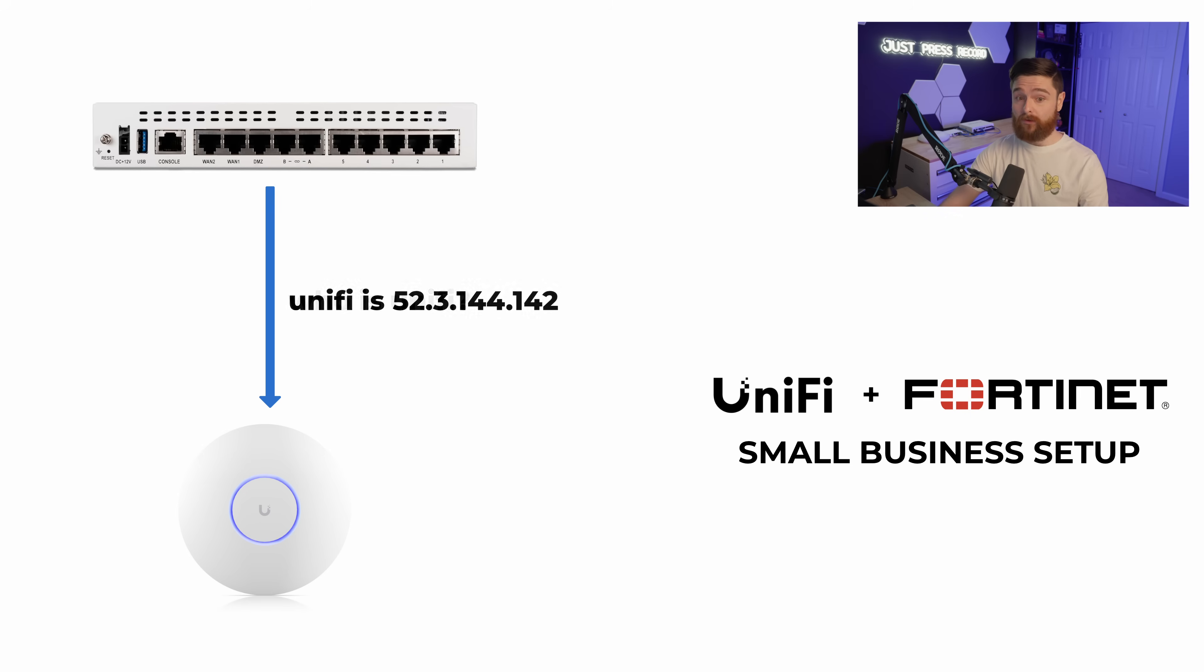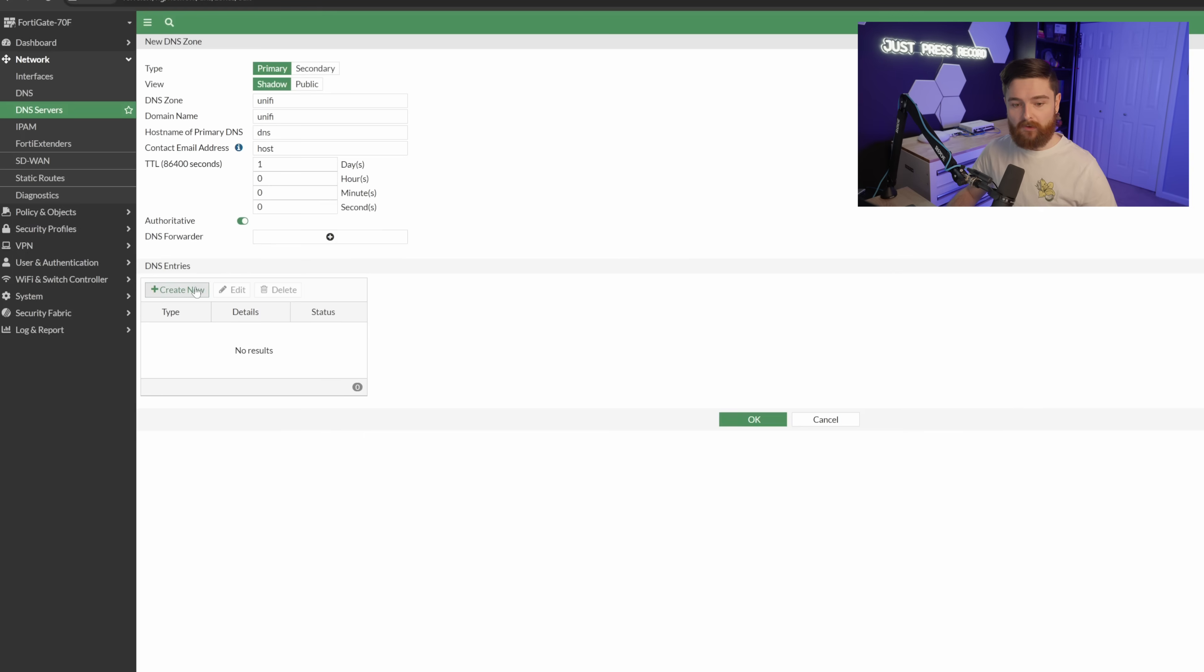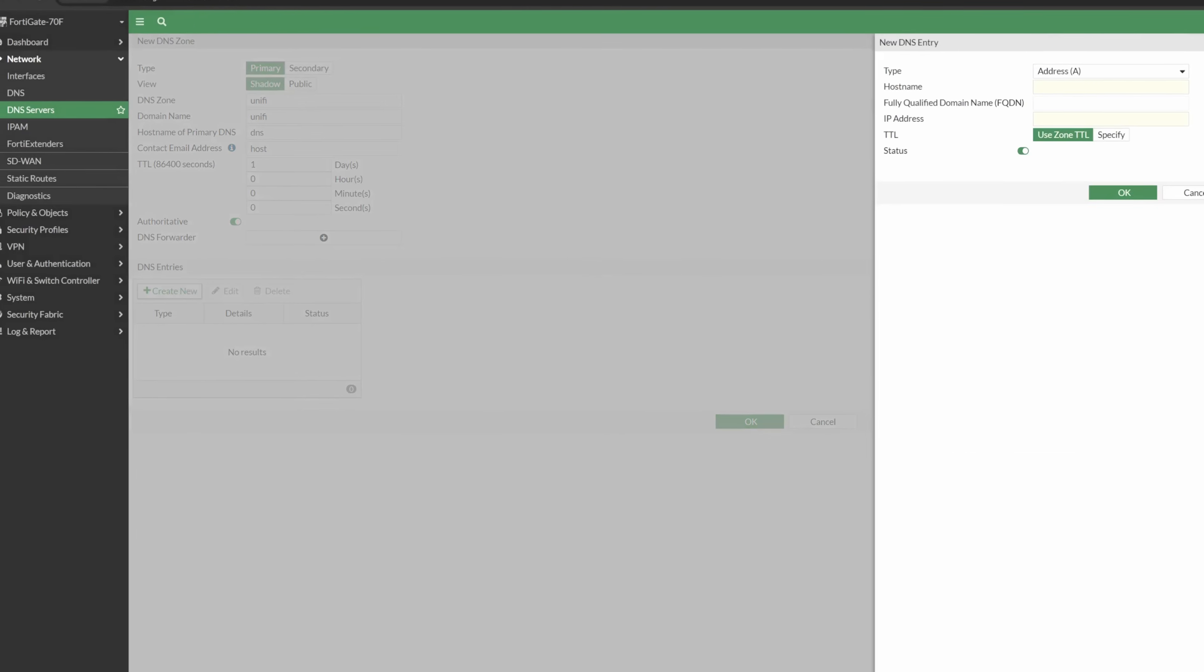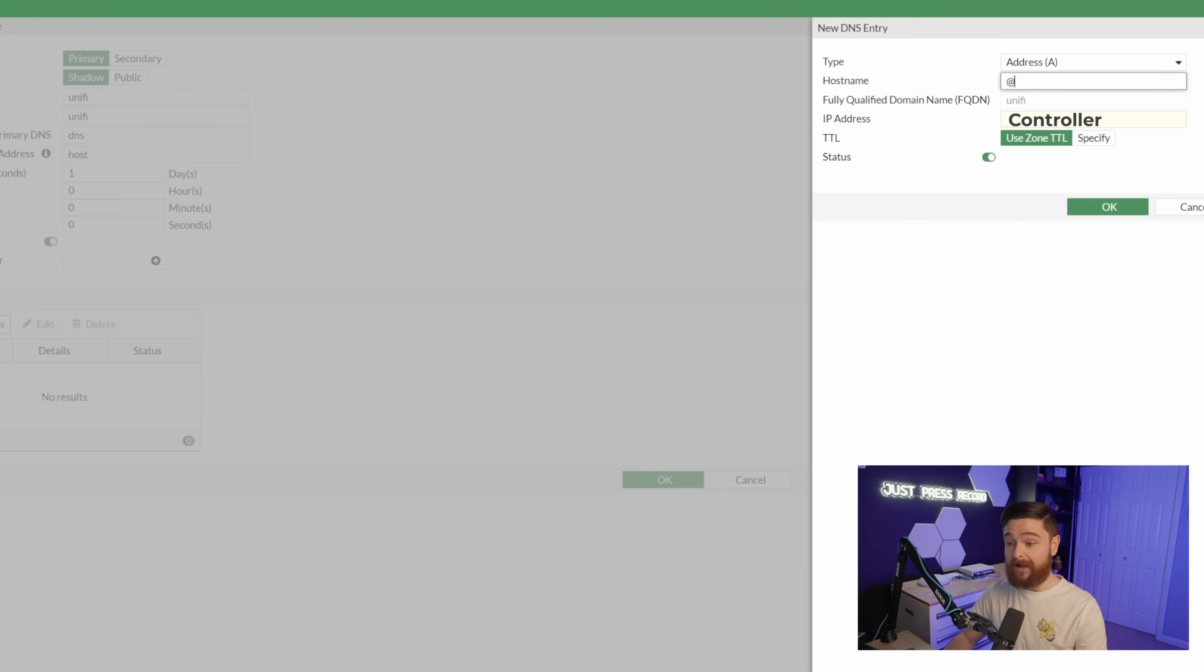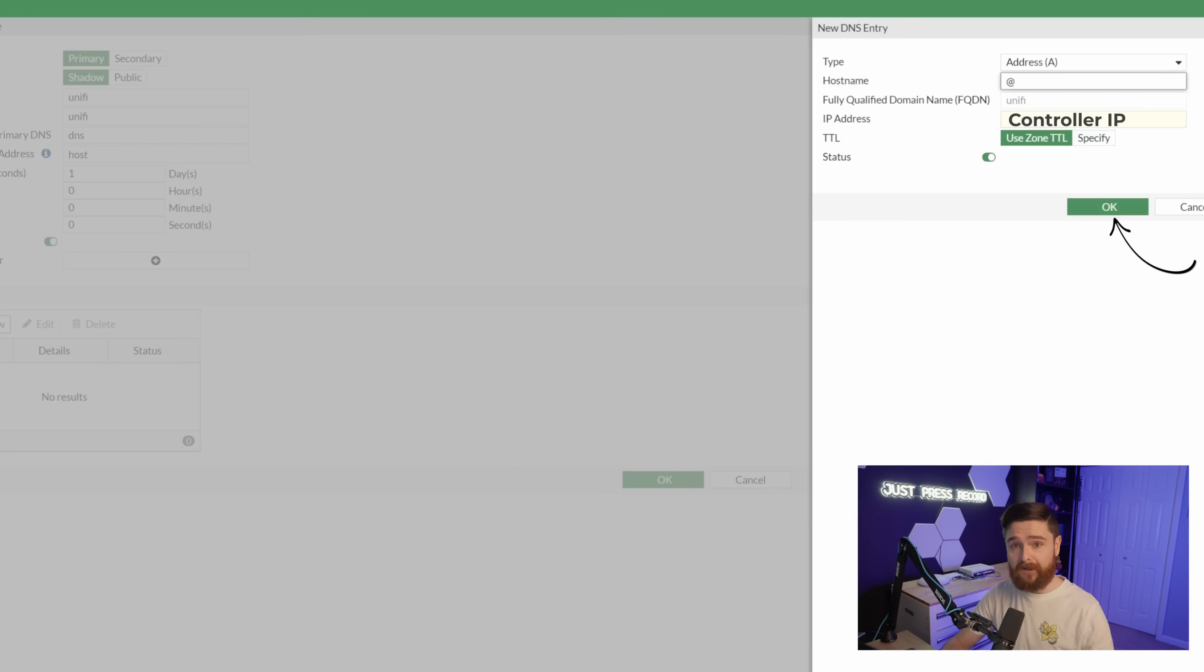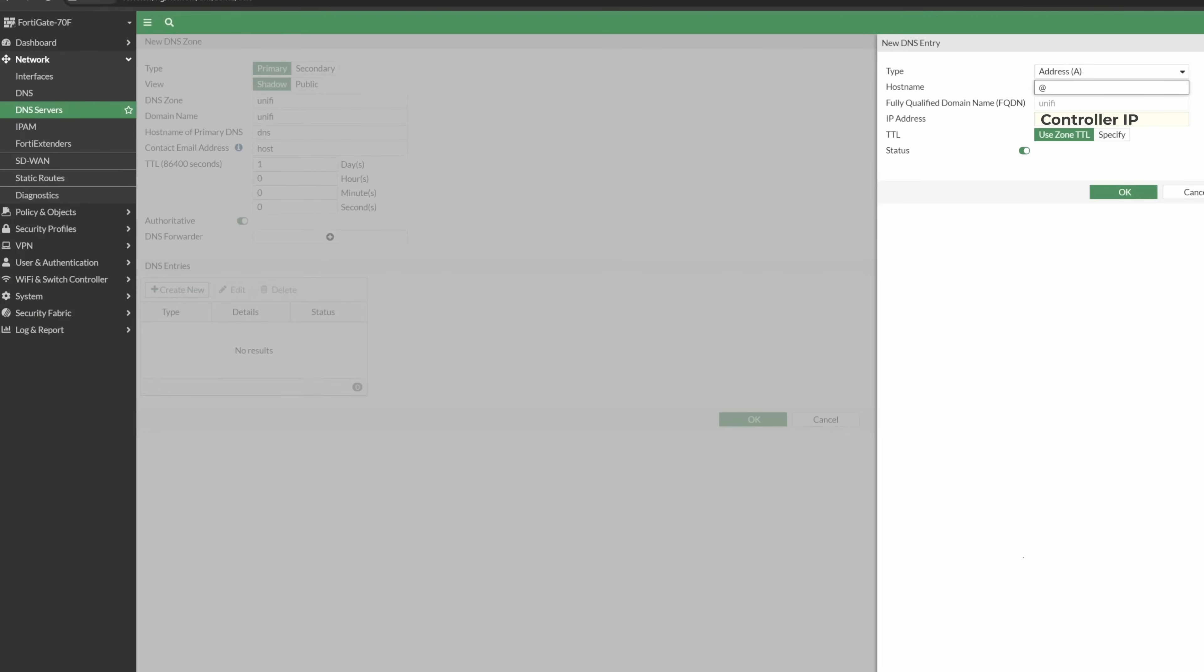it sends over the IP address of my cloud-hosted UniFi controller. So here, we'll go ahead and click create entry, and we'll make the host name at, and this is what that's doing. That is saying if you want to go to the FQDN of just UniFi, you need to go to this IP address here, which is my cloud-hosted UniFi controller.